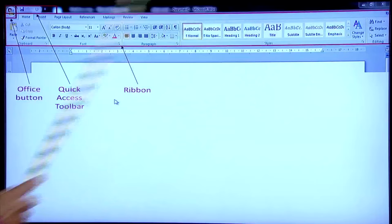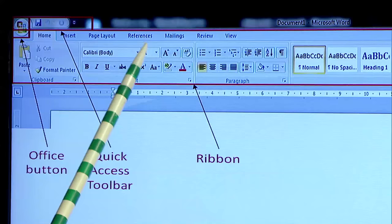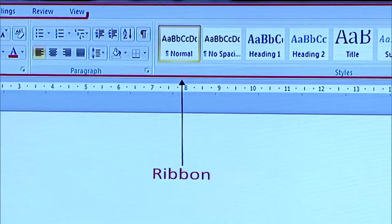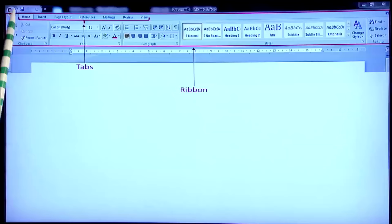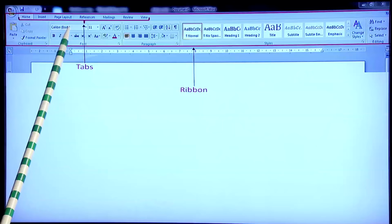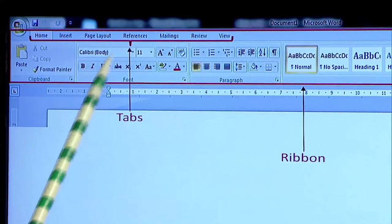The Ribbon contains many tabs: Home, Insert, Page Layout, References, Mailings, Review, and View. On the Ribbon, these different tabs have different commands grouped together. Right now the Home tab is active, so it contains groups like Clipboard, Font, and Paragraph. The corresponding commands are grouped here — font, font size, increase or decrease font, bold, italics, center alignment — all these things are available.